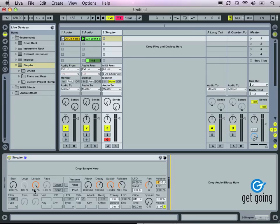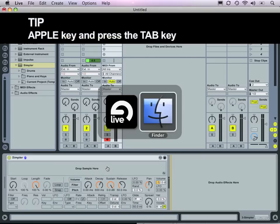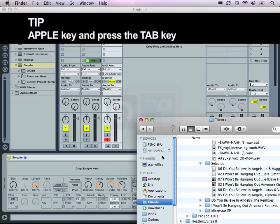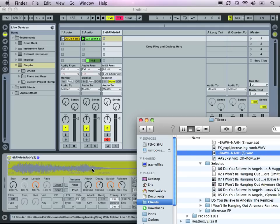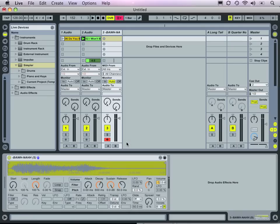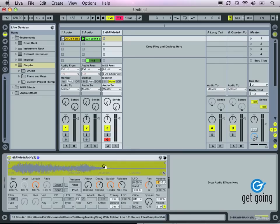The Simpler device has a number of controls, but there's this big panel here that prompts you to drop a sample here. Let's go to our browser, pick out a sample, and drag it into the location. You'll see Live loads up the sample. And now, by playing a key on our MIDI keyboard, we can trigger the sample within Live.